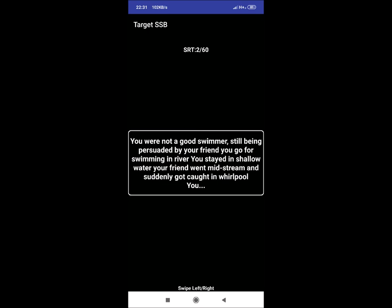SRT 2: You were not a good swimmer. Still, being persuaded by your friend, you go for swimming in river. You stayed in shallow water, your friend went midstream and suddenly got caught in whirlpool. You. Reaction could be: